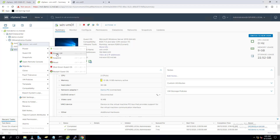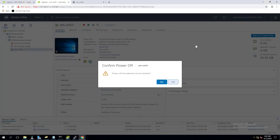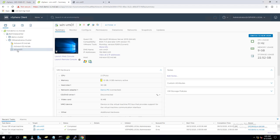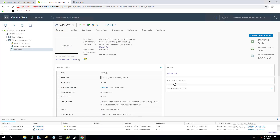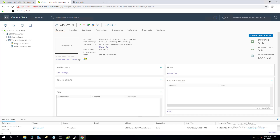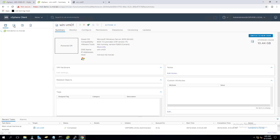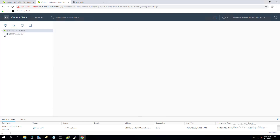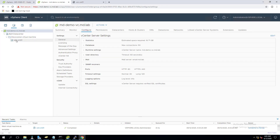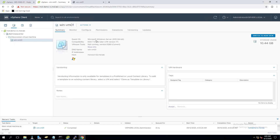I'm powering off this virtual machine — right-click, Power Off. Now let's convert it: right-click, go to Template, and now we can see 'Convert to Template' is enabled. Click on Convert to Template, then click Yes. It takes some time. The virtual machine has been converted to a template and will no longer be visible in the Hosts and Clusters view.